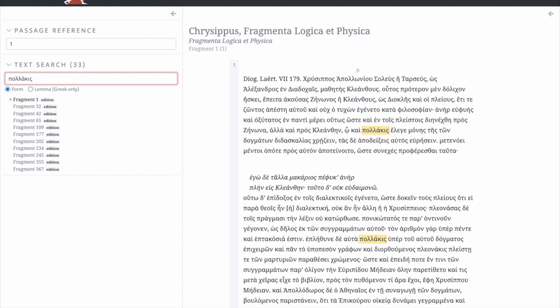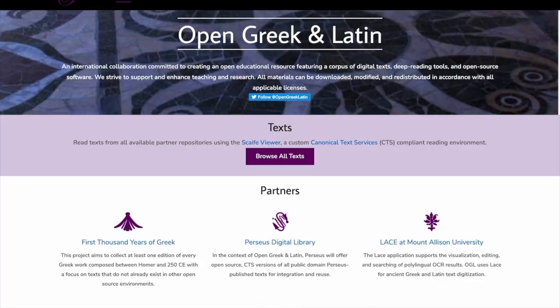OGL includes partner institutions and collaborators from around the world. It not only produces the open texts, but also open source data and software that's needed to generate, edit, view, and organize them. In future videos, we'll be telling you how to navigate these data and use the software. But for now, I'm going to outline the steps we go through to make these digital editions.